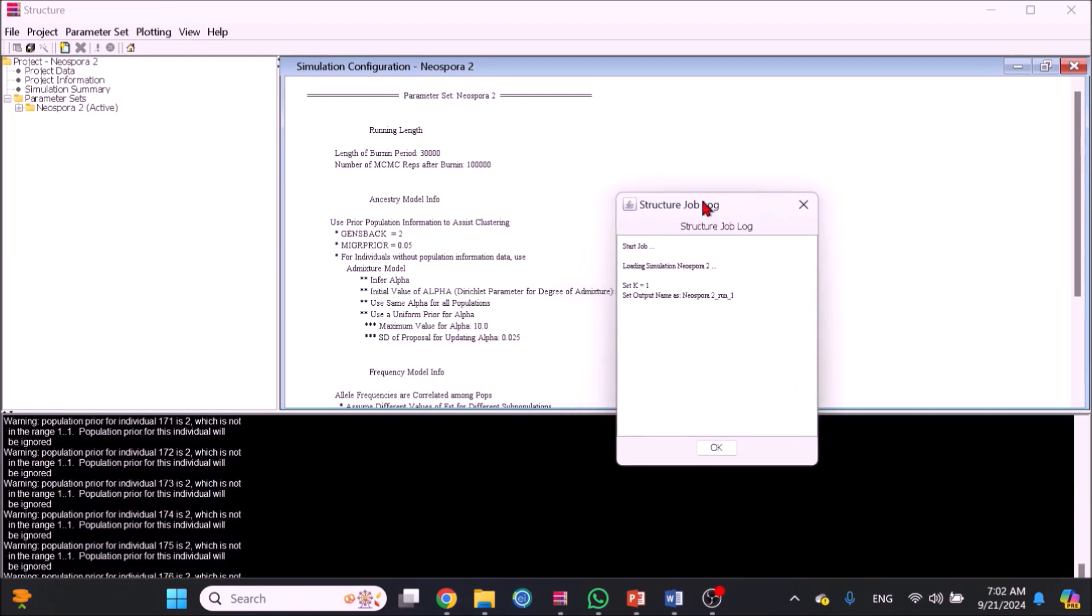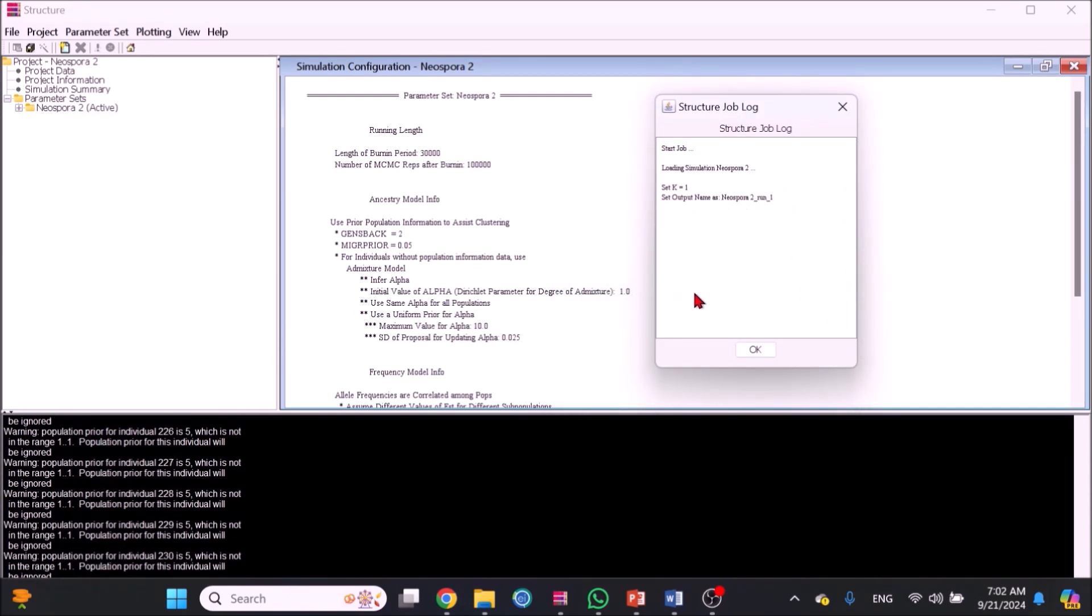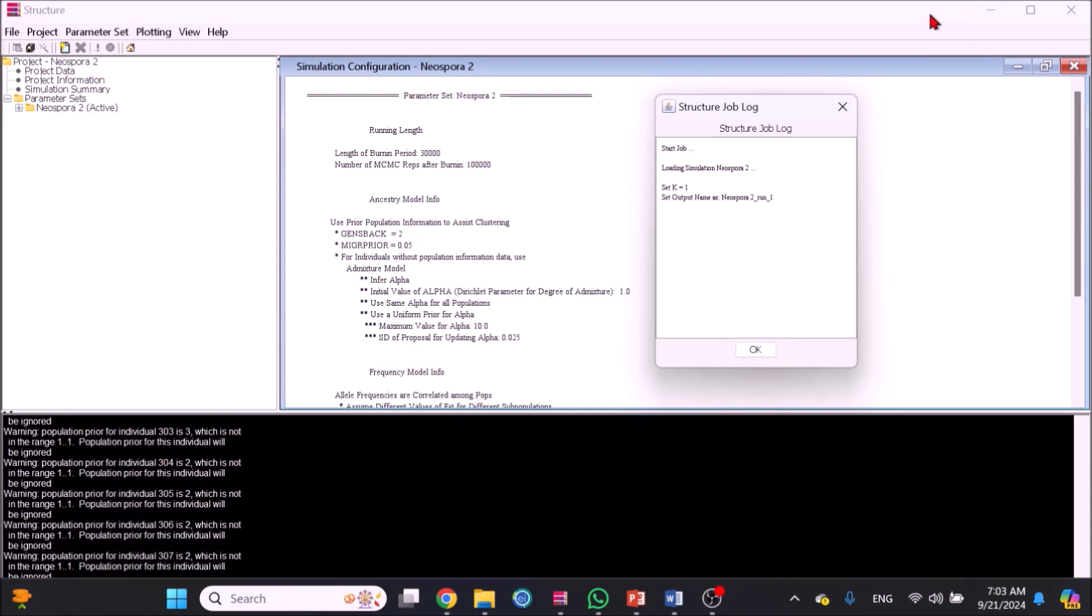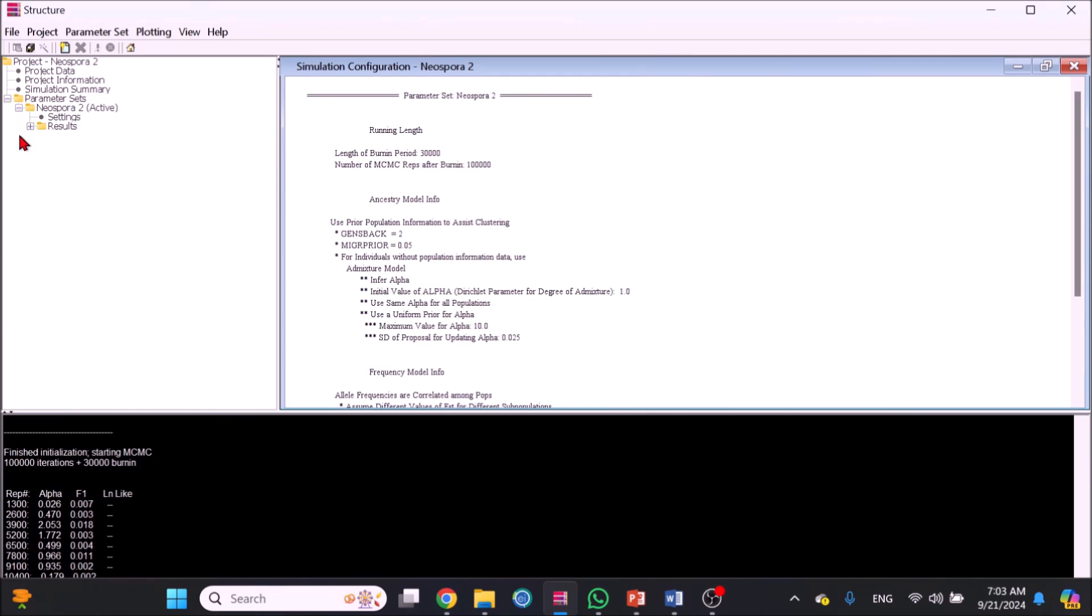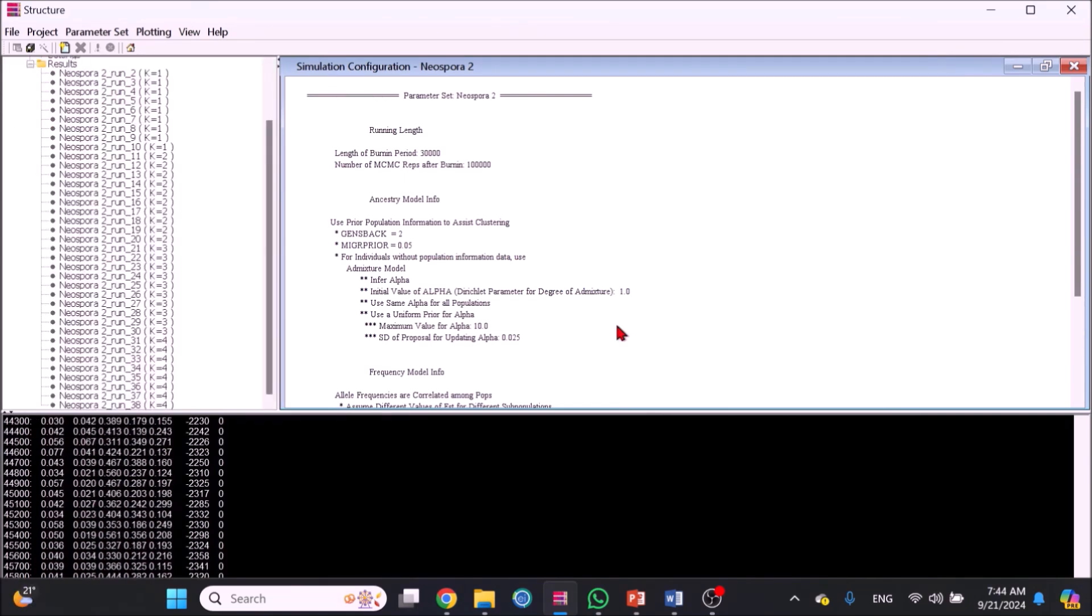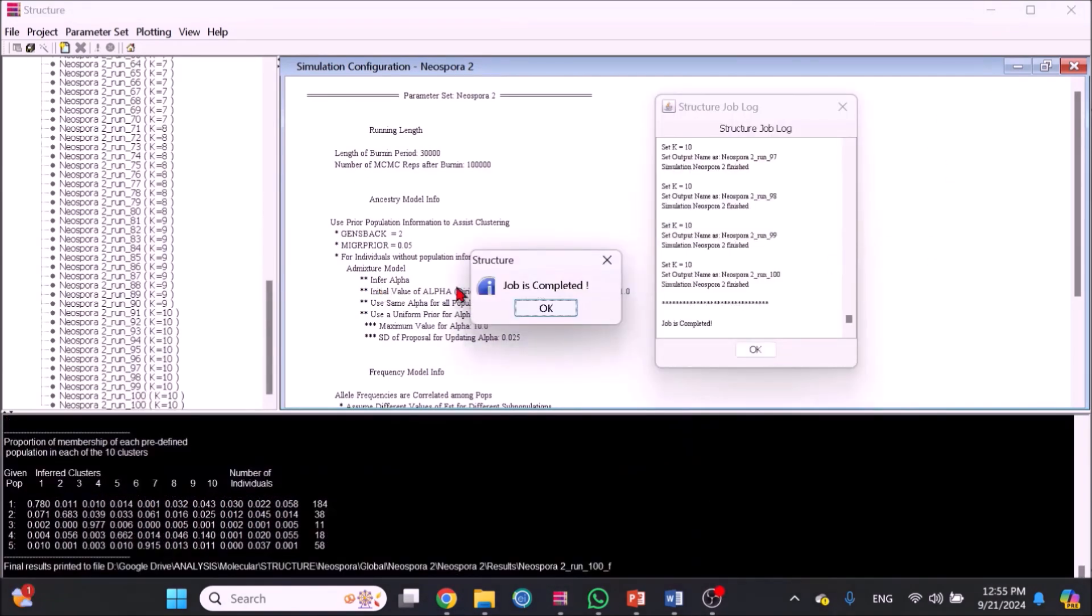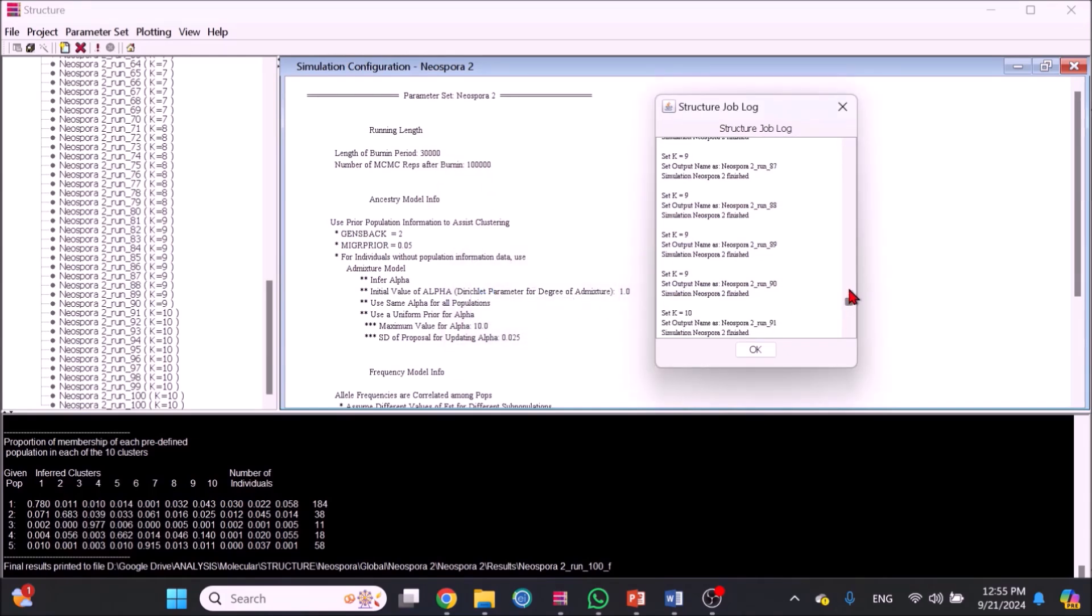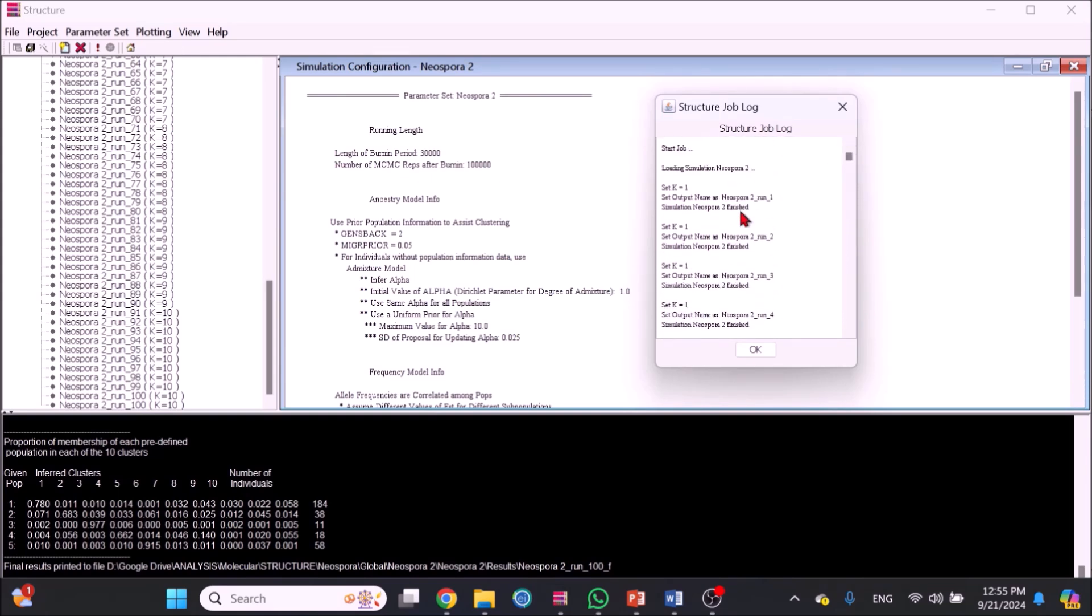The run console with black background will start showing lines running up in high speed. The top left console will show each run as it finishes. If your computer is slow, the batch run will take time. Once the run is complete, a 'job is completed' pop-up will show with STRUCTURE job log showing the hundred runs. Click OK on both pop-ups.